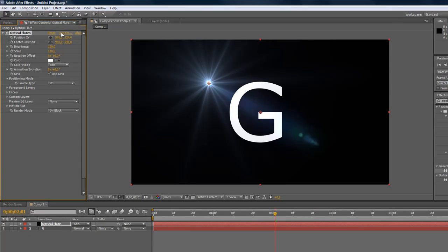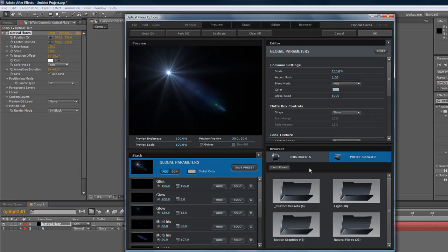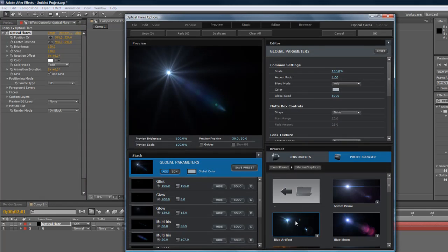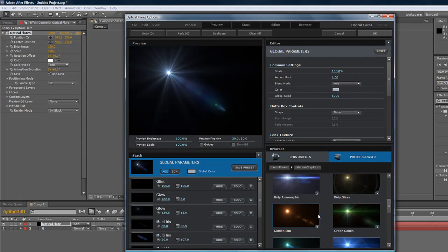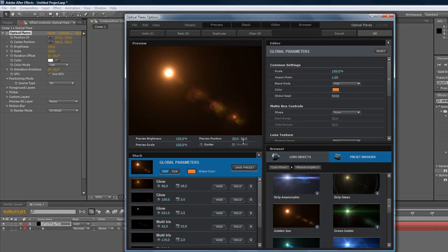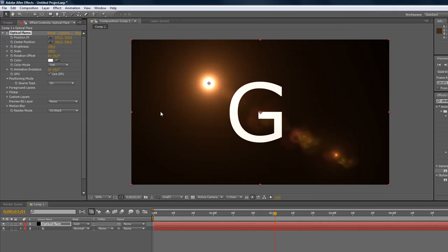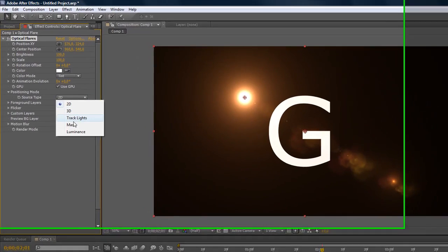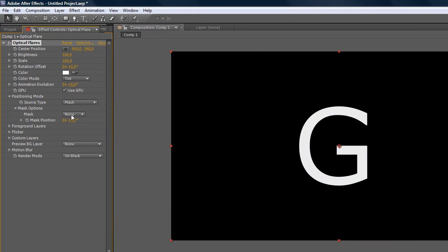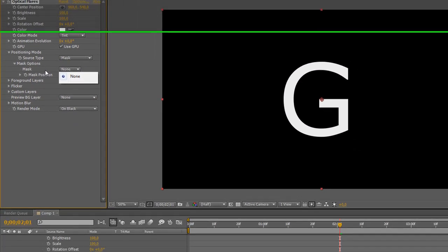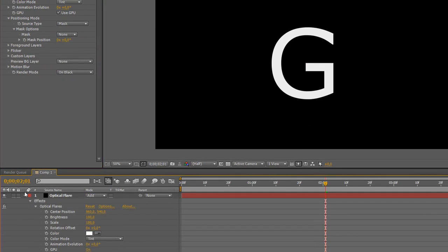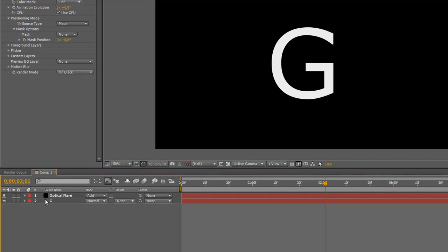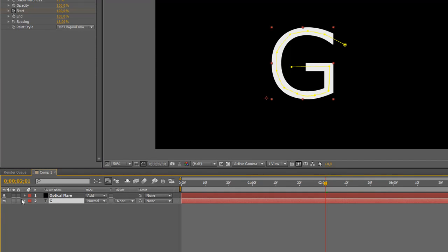Click on the optical flare and go to Options and choose a preset. Just over here we'll choose this preset, as I showed you in my preview. Hit OK and the positioning mode will be Mask, and then the mask will be Mask 1.